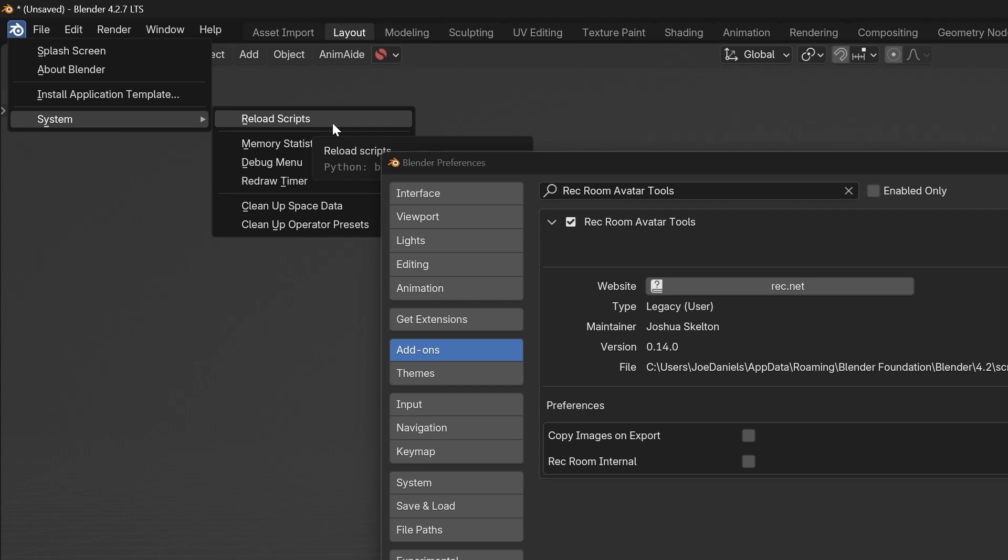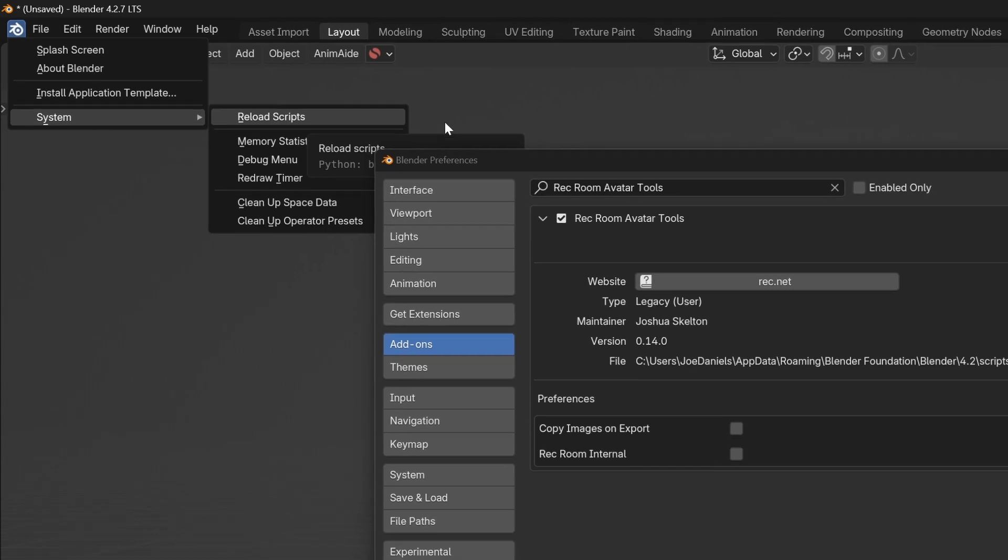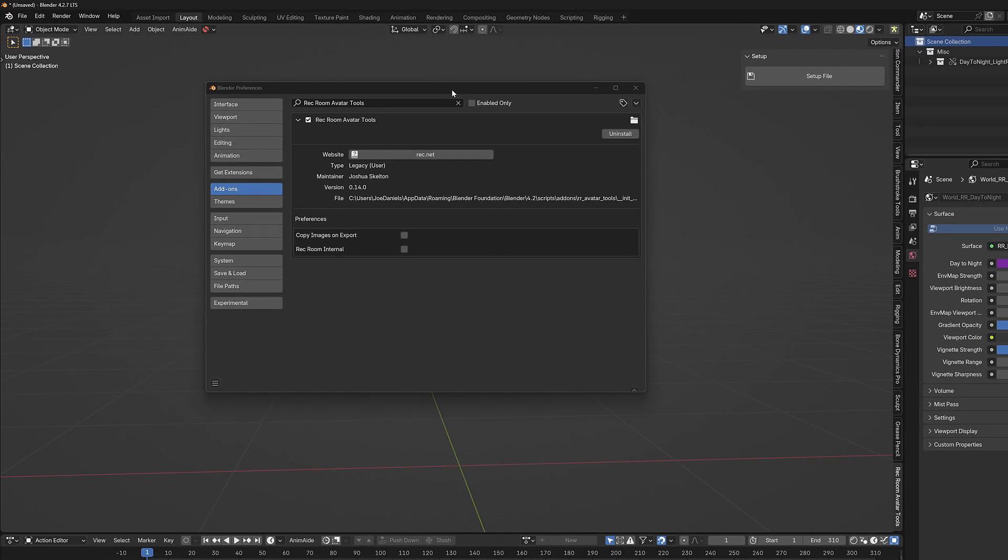That will help make sure that it clears out any of the extra code that might have been running from the previous version. Then from there you can install from disk and you'll be ready to go.